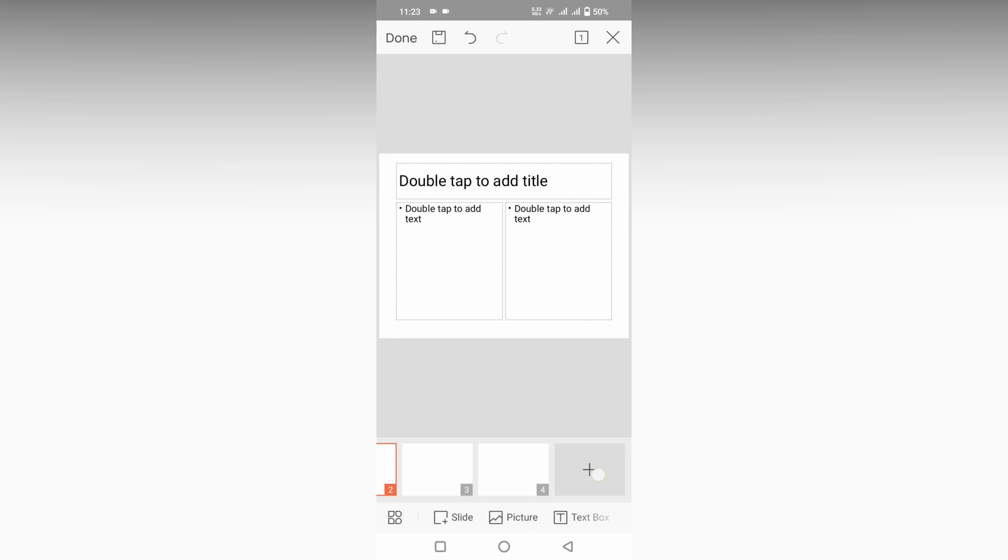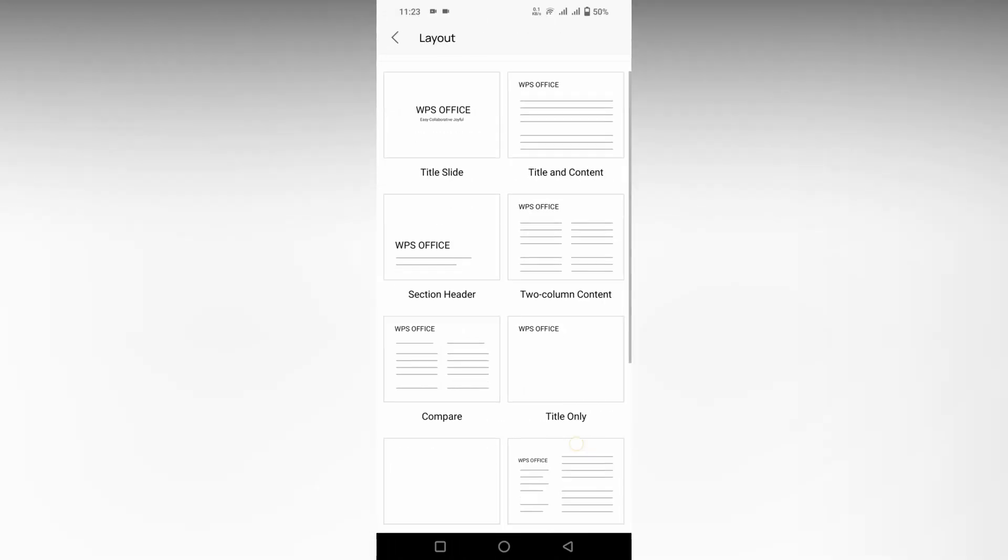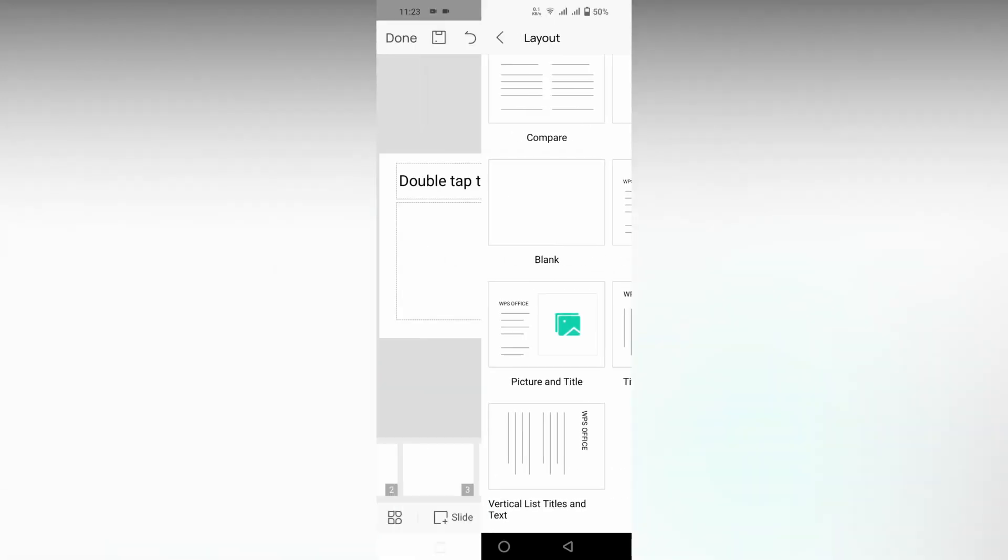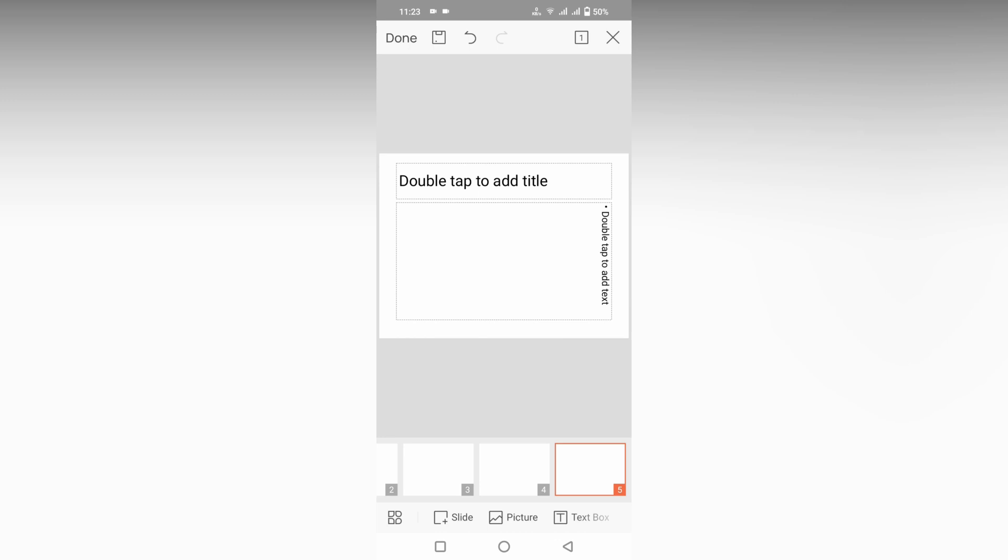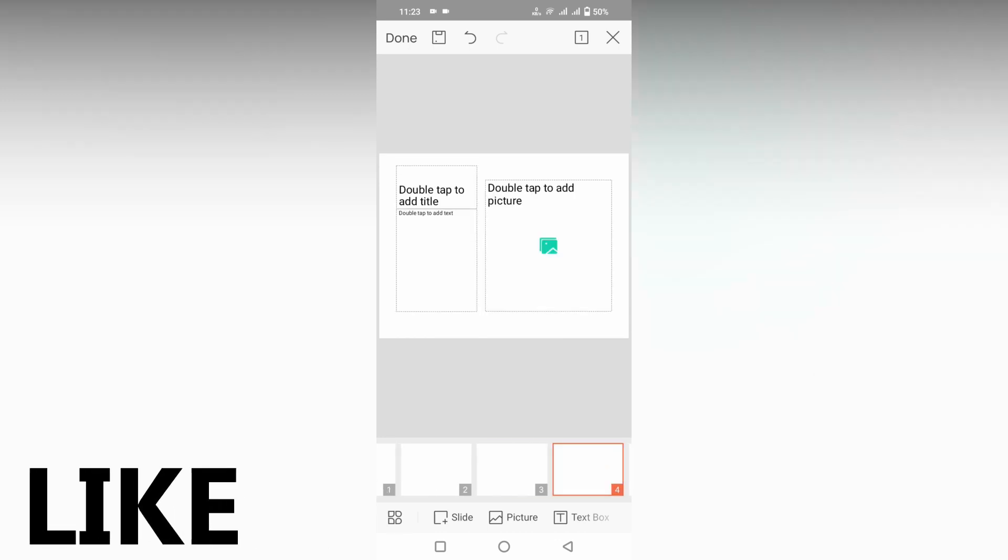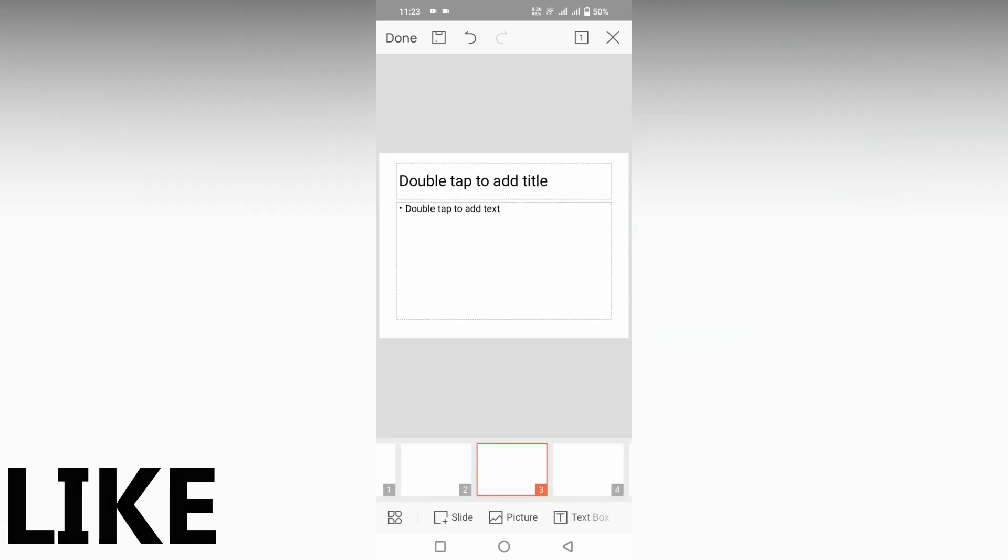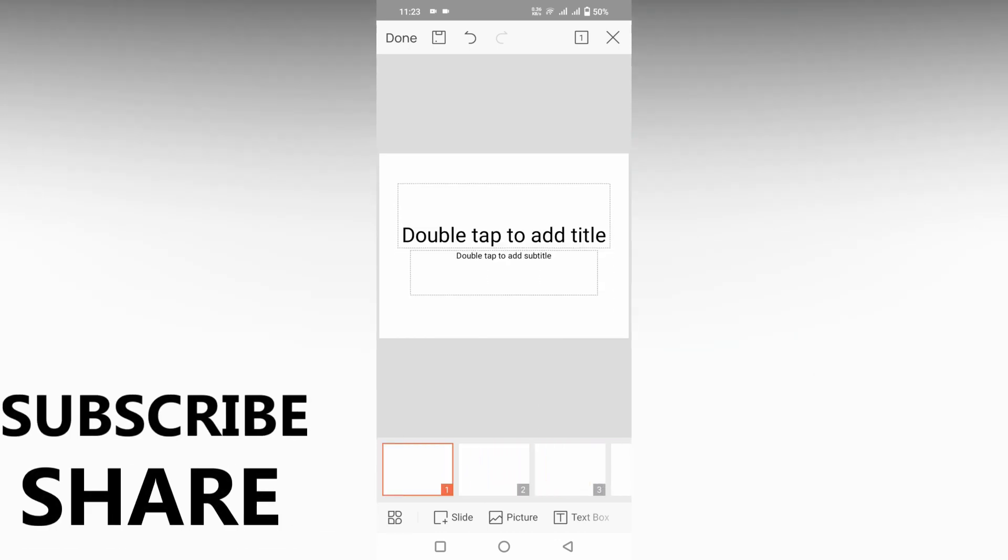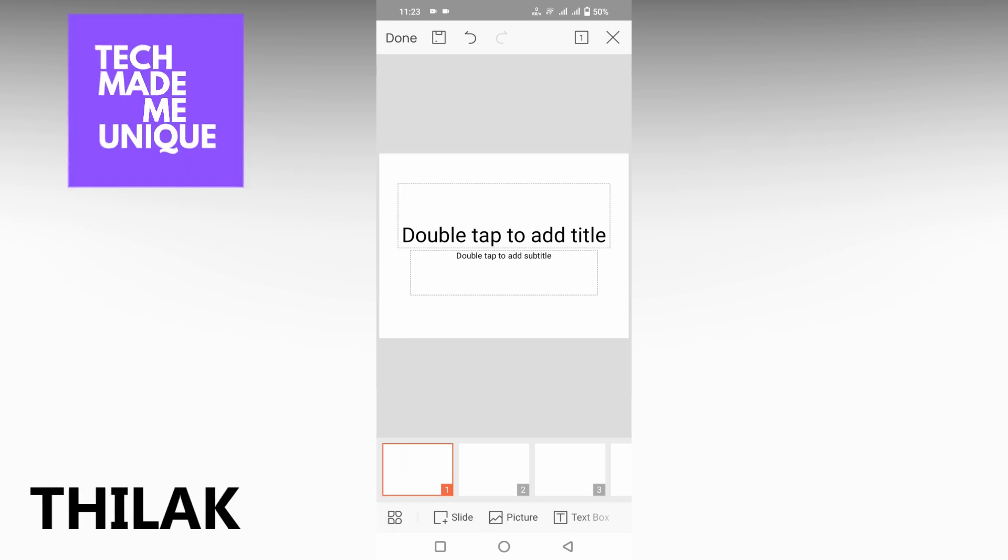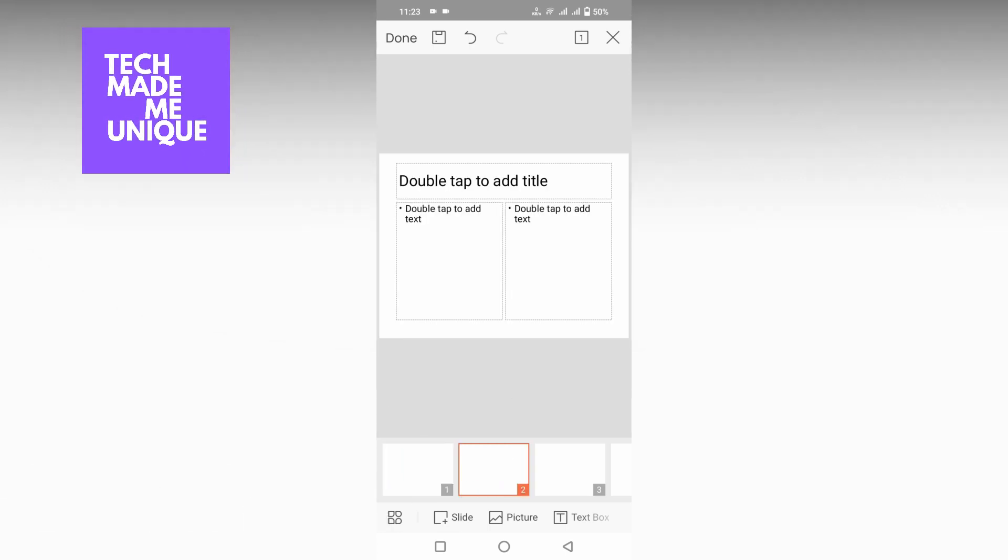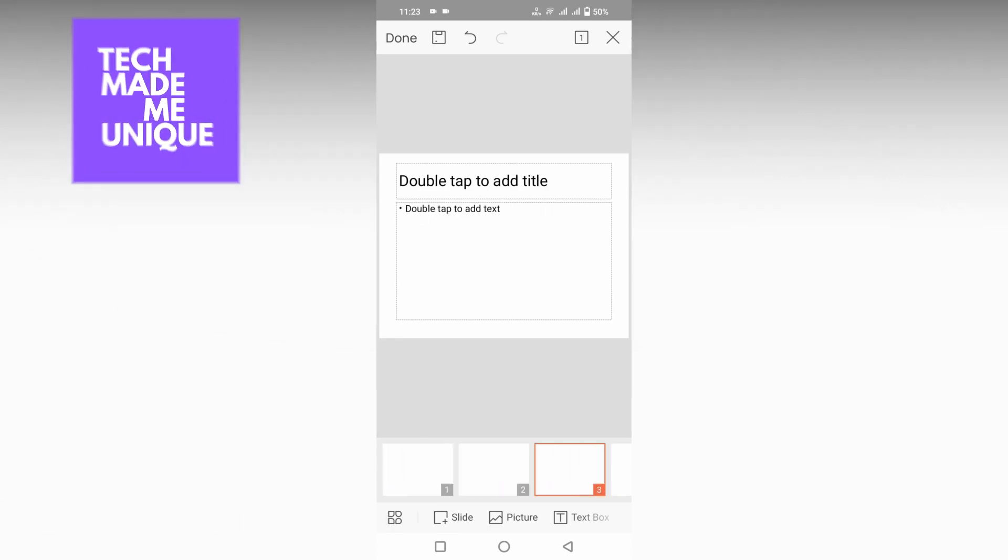I think this video helped you a lot. Like this video, share this video, subscribe to this channel. We will meet in the next video with your super valuable content. This is Thirak, signing off from Tech Made Unique. Have a wonderful day.